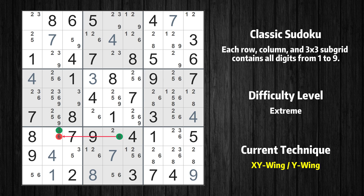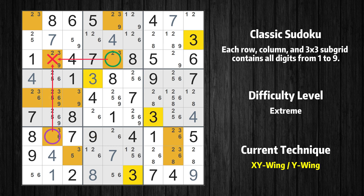The other possibility is that the actual value is 6. If that is the case, then that value cannot also be in row 7, column 2. Thus the only possible value of row 7, column 2 is again 3. But in any case, value 3 can be removed from any cell that shares a region with both cells.